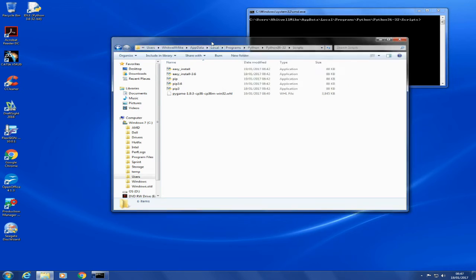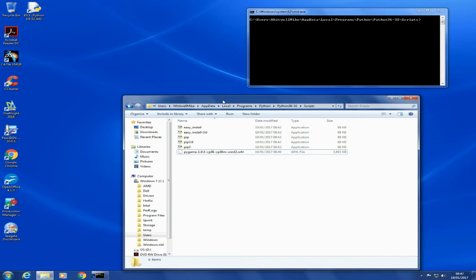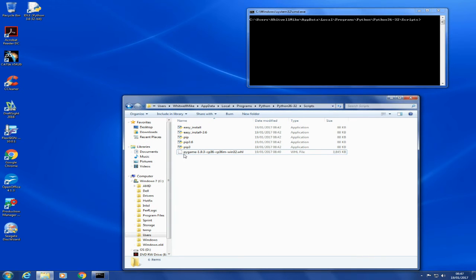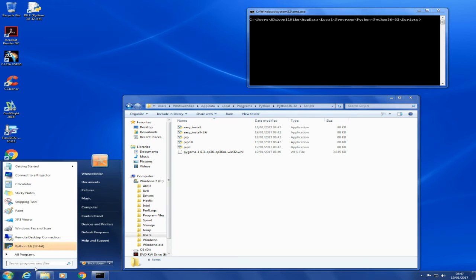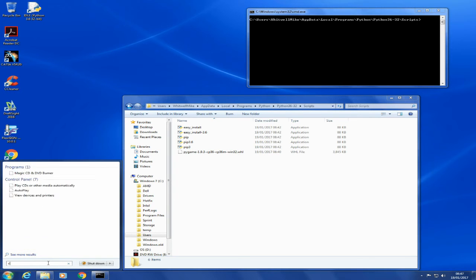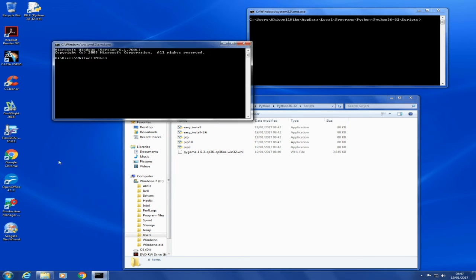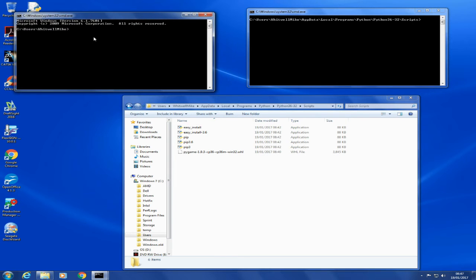The other thing you can do is look in the top of this box. It says the address—users, Whitwell Mike, AppData, Local, Programs, Python, all the rest of it. That gives me the directory. If you can't get that shift right button to work, just come down here and type 'cmd'. That will give you a command window right back at your users and whatever your name is.